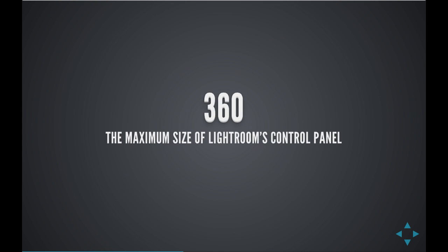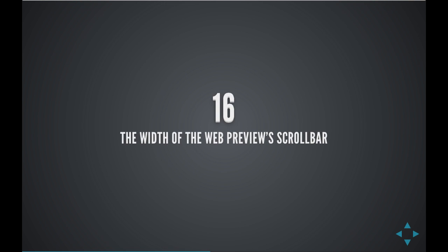So the first thing we want to remember is 360, and that is the maximum size of Lightroom's control panels on the left-hand side and the right-hand side of the web module. 16 pixels is the width of the web preview's scroll bar, which is going to pop in when there's too much vertical content to fit into one screen. It seems insignificant, but we're going to use that number.